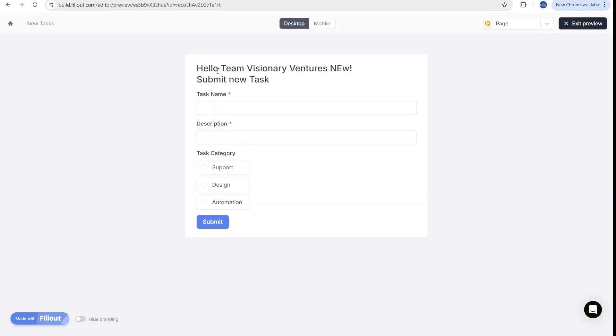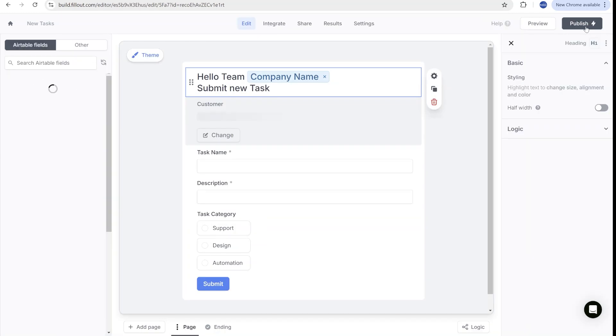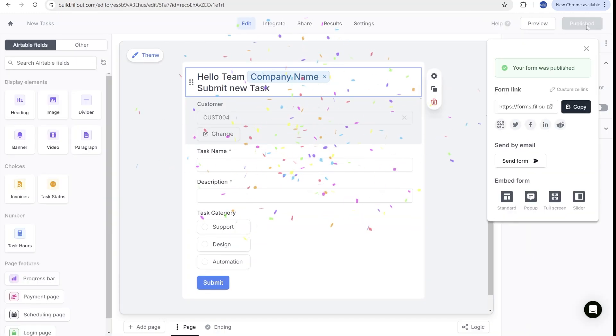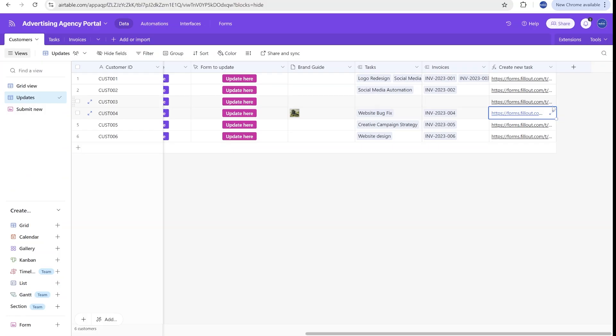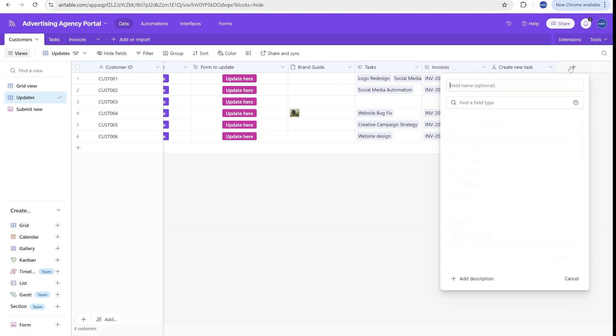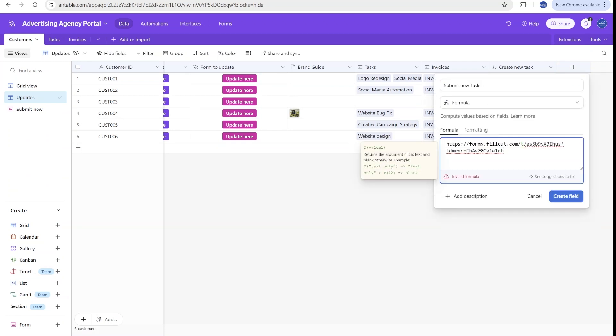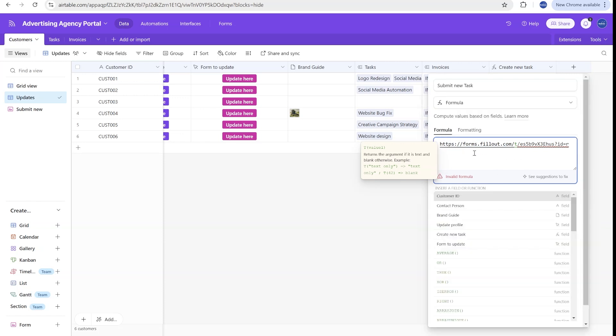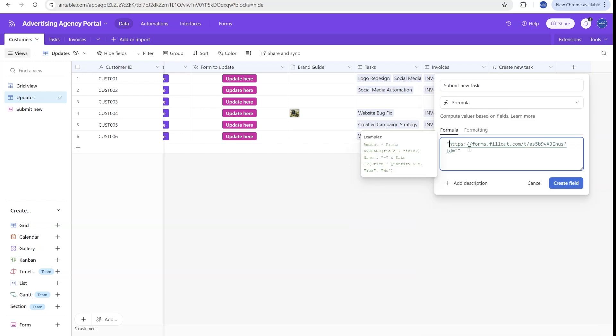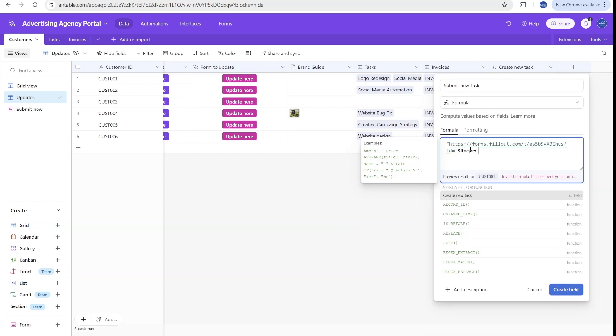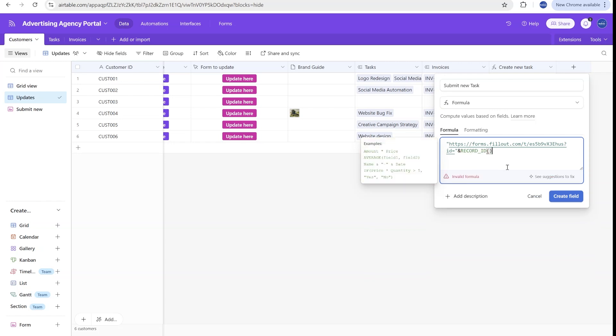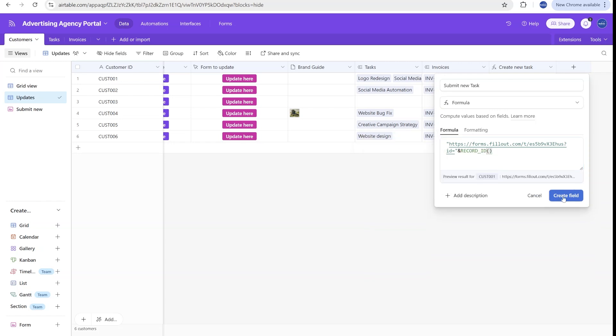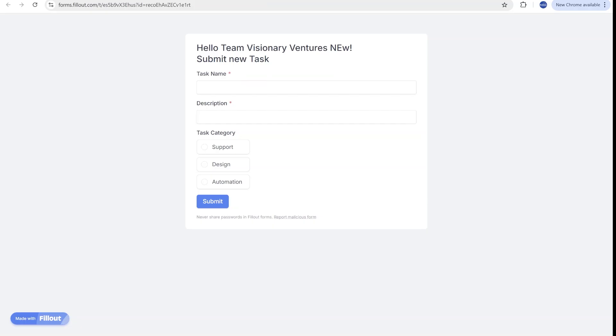So now let's exit the preview. Let's publish this record. And now here on the side, once we copy the form link, we would have to go back to our Airtable and create this column over here. You will see that the link that I have copied actually contains the default value that we have provided as a sample. But in our case, we will just wrap the URL inside of quotation marks, and then add an ampersand, and we'll type record ID, close the brackets, and this will automatically generate the record ID for every single field.